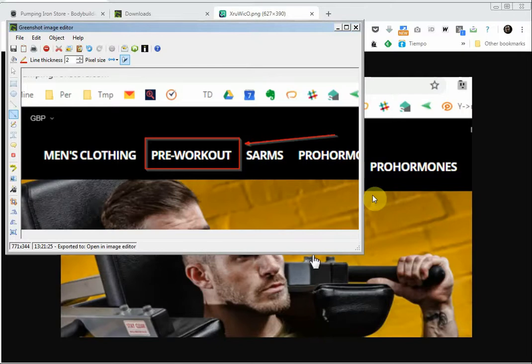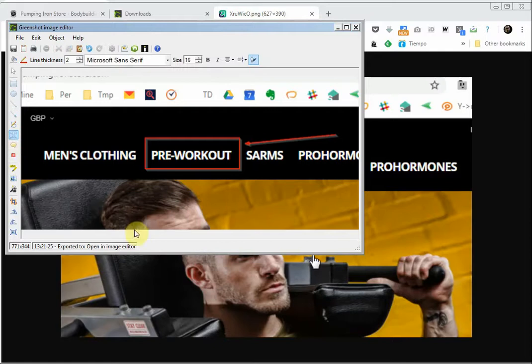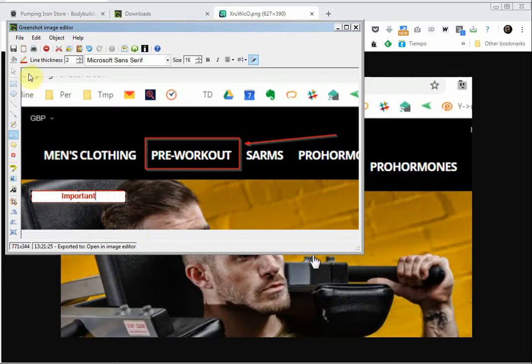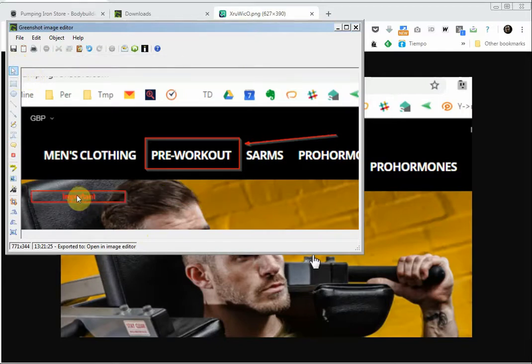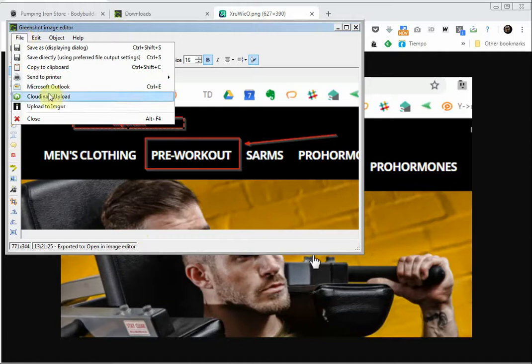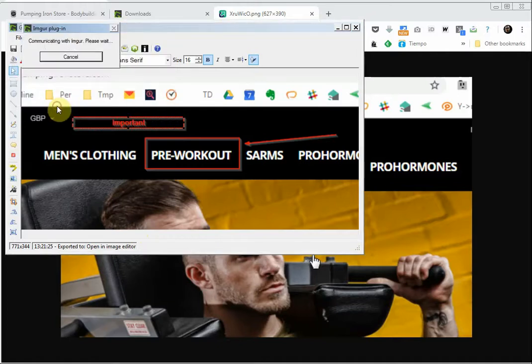give a picture so everybody understands what you're talking about. You can also add text here, for example 'important,' and after that again upload.